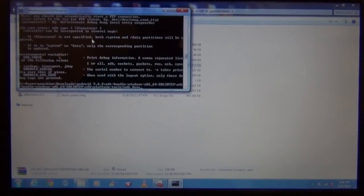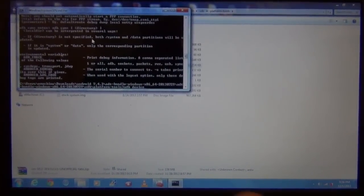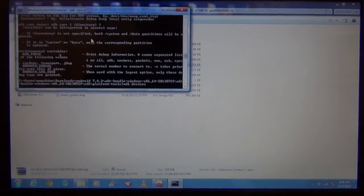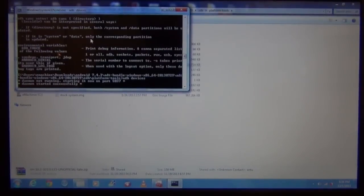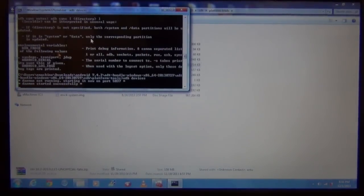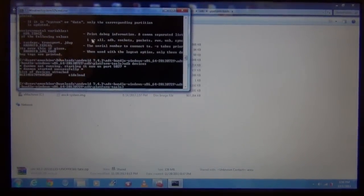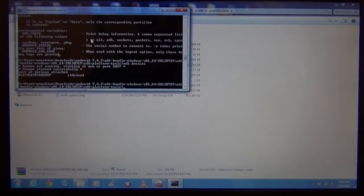I'm just going to do some ADB command, ADB devices, and you can see it recognizes a device.